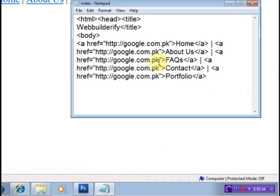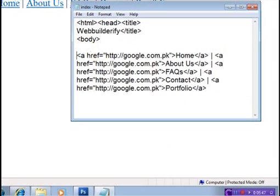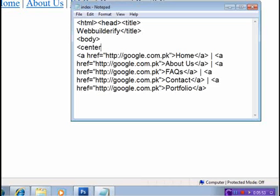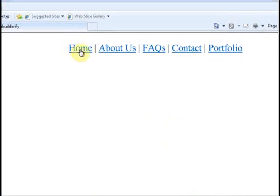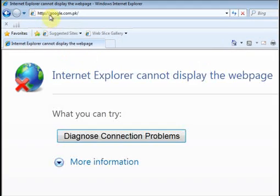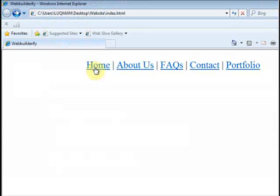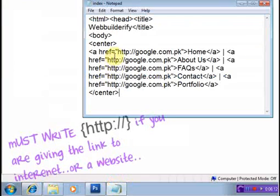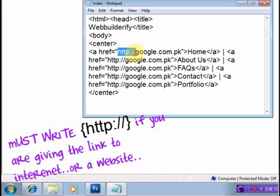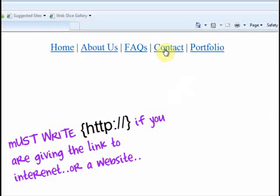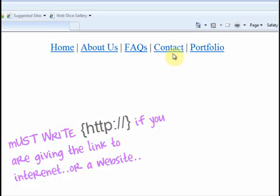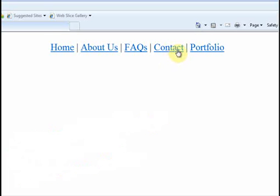I will now press Ctrl+F5 to refresh. Here, guys, I have created the menu. I will center it using the center tag, close the center tag, then press Ctrl+F5 again. Now the menu is centered. You can see: Google.com.pk — this is the method to create links and to create a navigation menu.